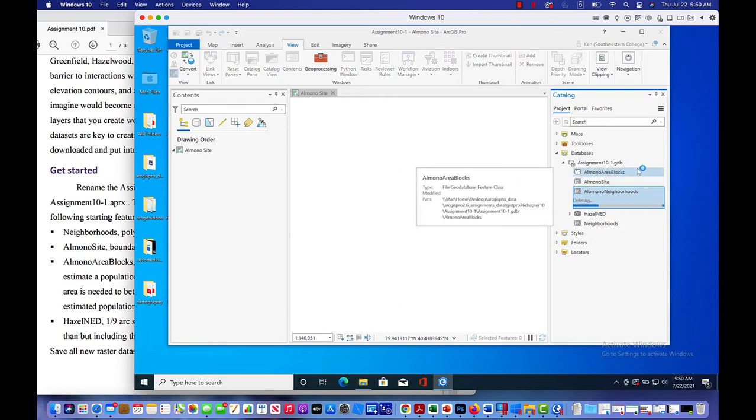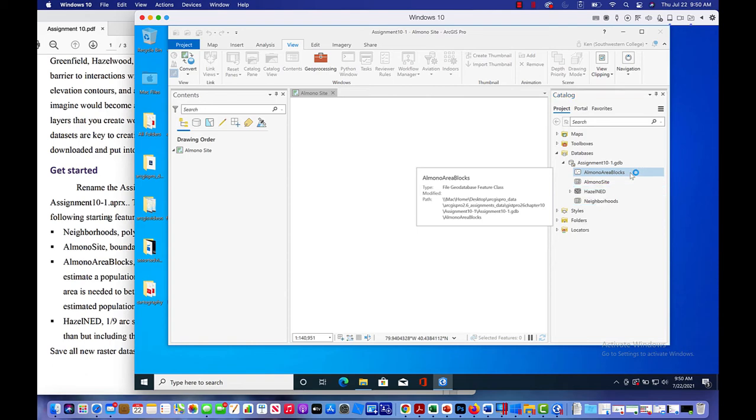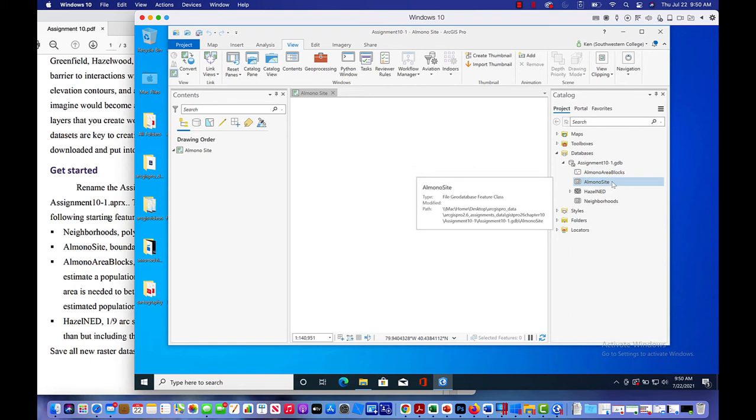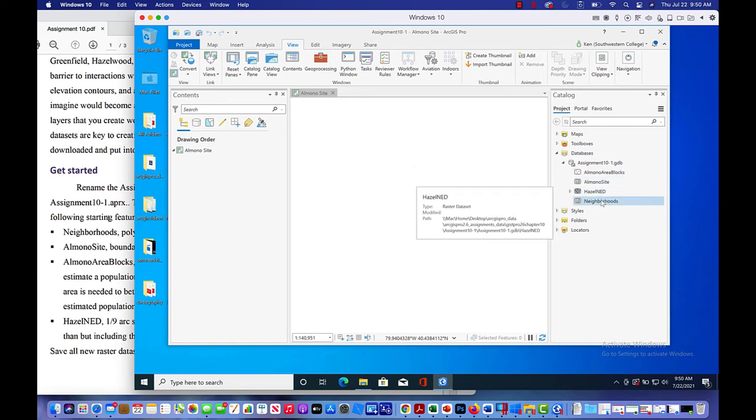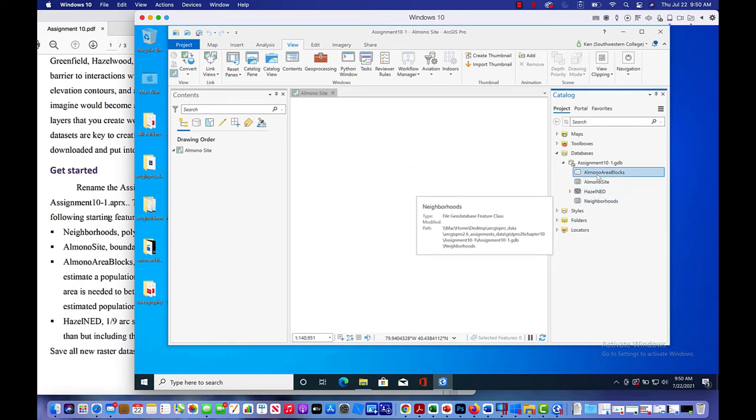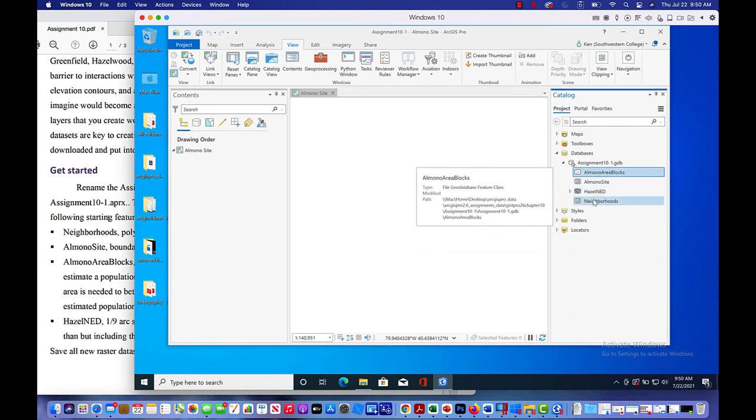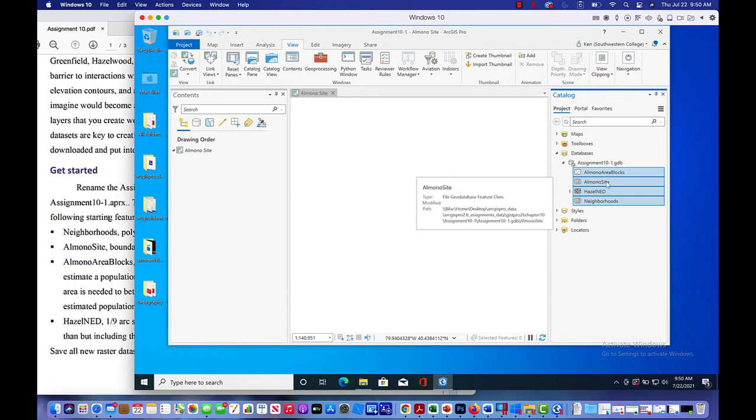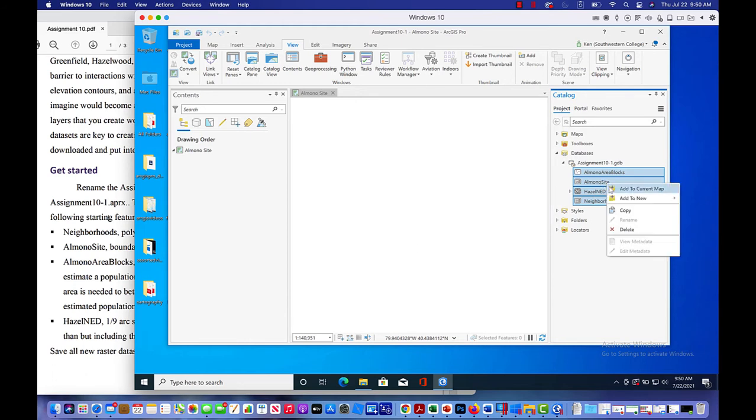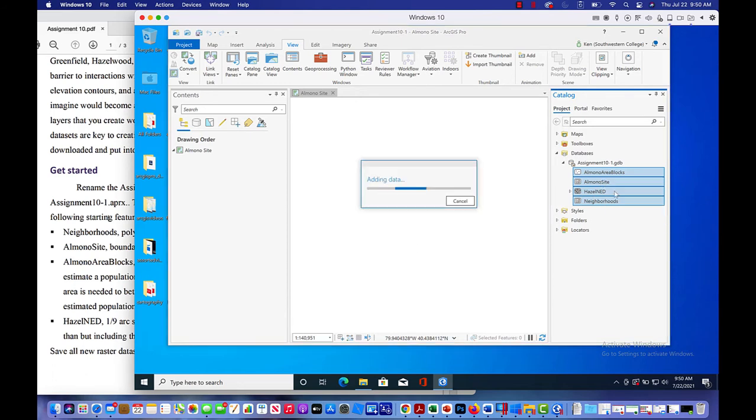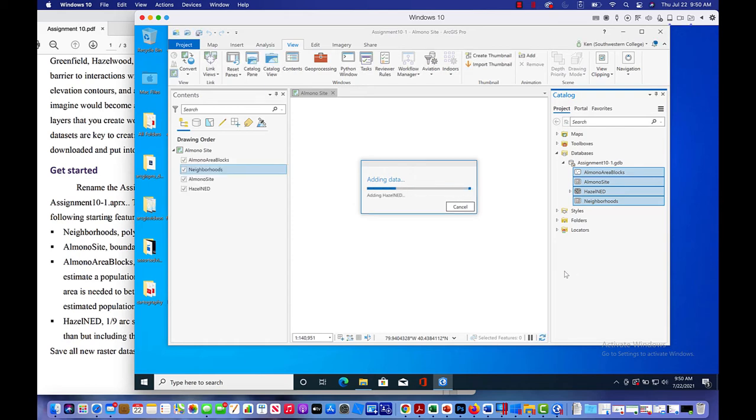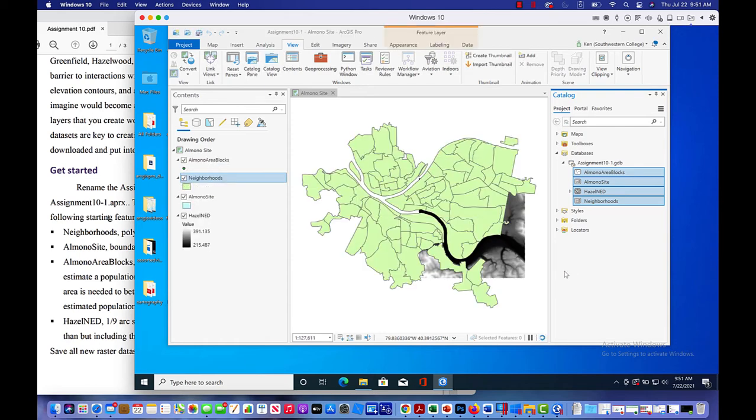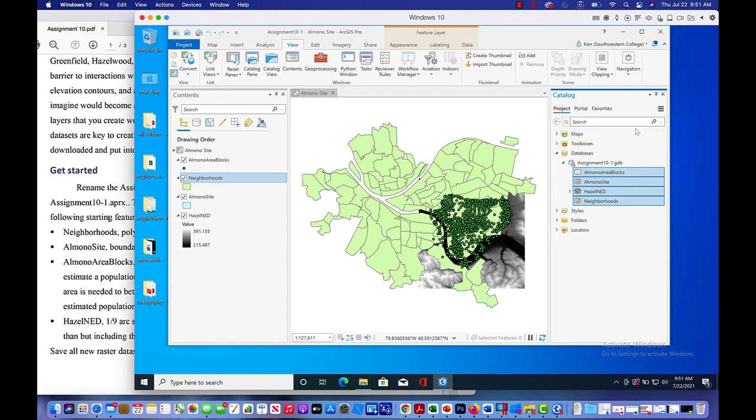So now the remaining layers which you're going to see as well is Almono area blocks, Almono site, hazelnut and neighborhoods. I'm just going to click on all these and we'll just right click and add to current map. So now we're just going to add all the layers to the current map. It'll take a minute. There's a decent amount of information in there.